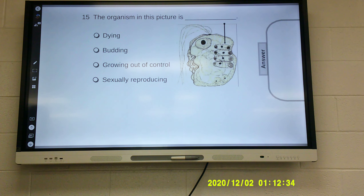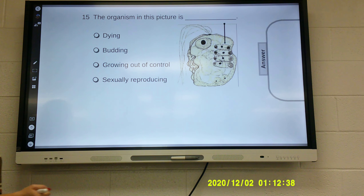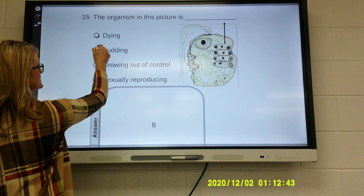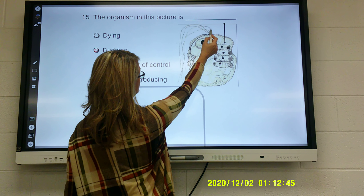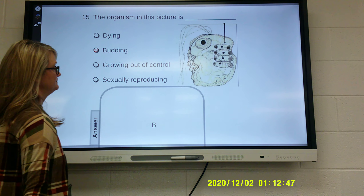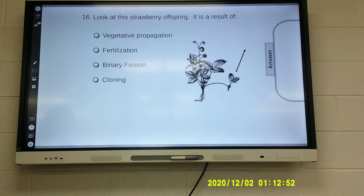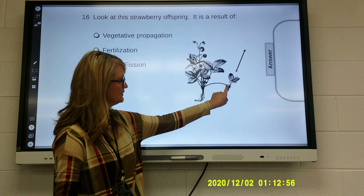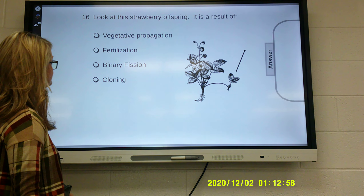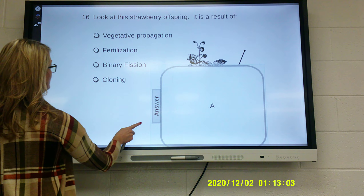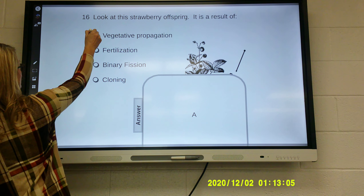Review questions: The organism in the picture is budding — you can see the offspring is literally growing out the top, or out the side. The strawberry offspring shown, with a little sprout coming off the top, is a result of vegetative propagation — not fertilization, binary fission, or cloning. That one is vegetative propagation.